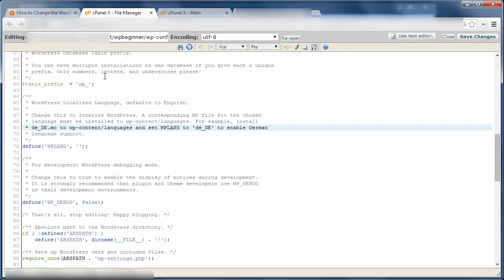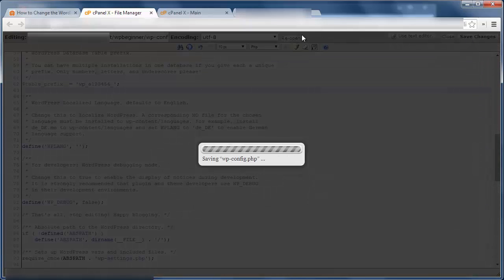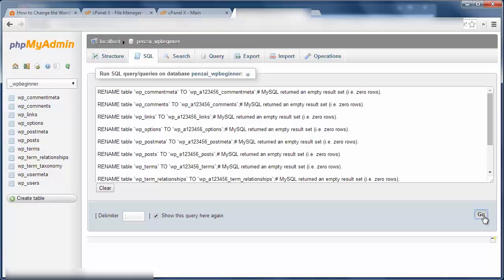We're looking for a table prefix and we want to change it to something else like this. You'll want to pick something different and maybe something that's more meaningful to you.